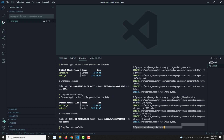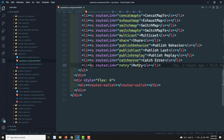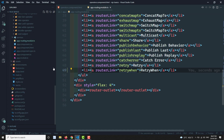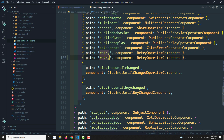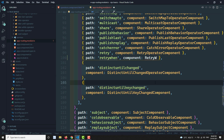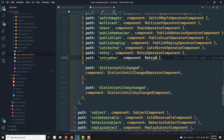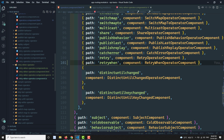Let me create the retryWhen component. Now let's go to the operators.html and add a retryWhen entry. Then let's go to app-routing.module.ts and add the routing for the retryWhen operator component.